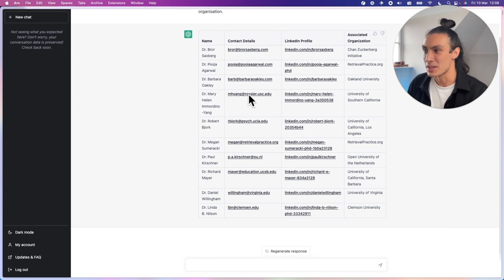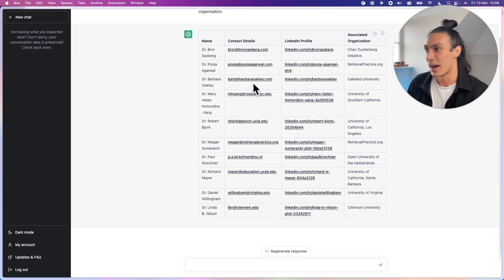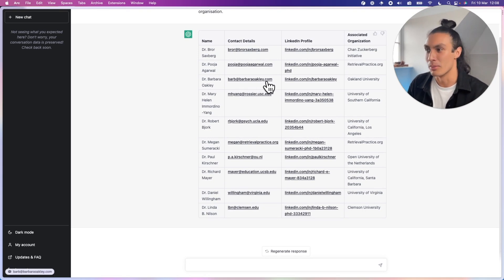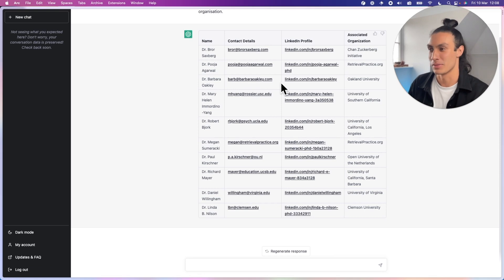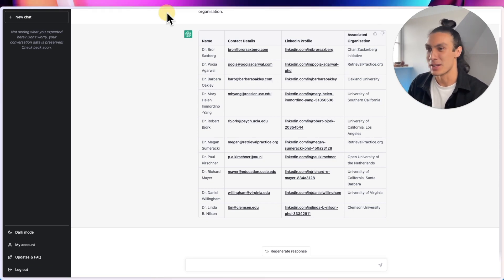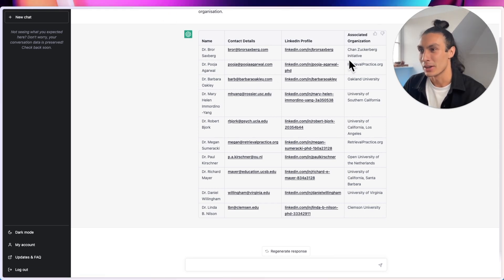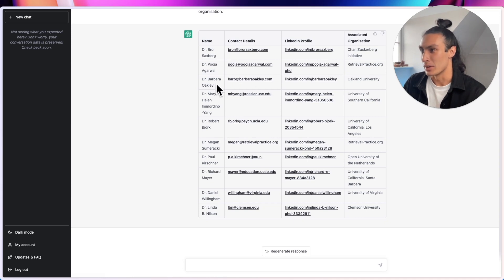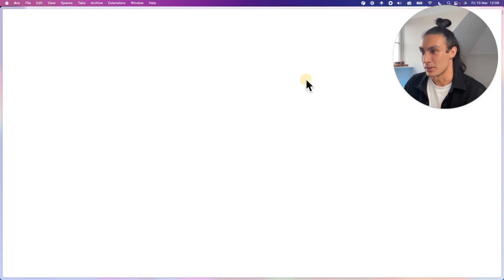These emails seem to be legitimate, but let's find out because some of these are just their name.com. So we have to assume that they have made a personal website with some information about themselves. Let's just try out Dr. Barbara Oakley because she is known in the field and click her LinkedIn profile.